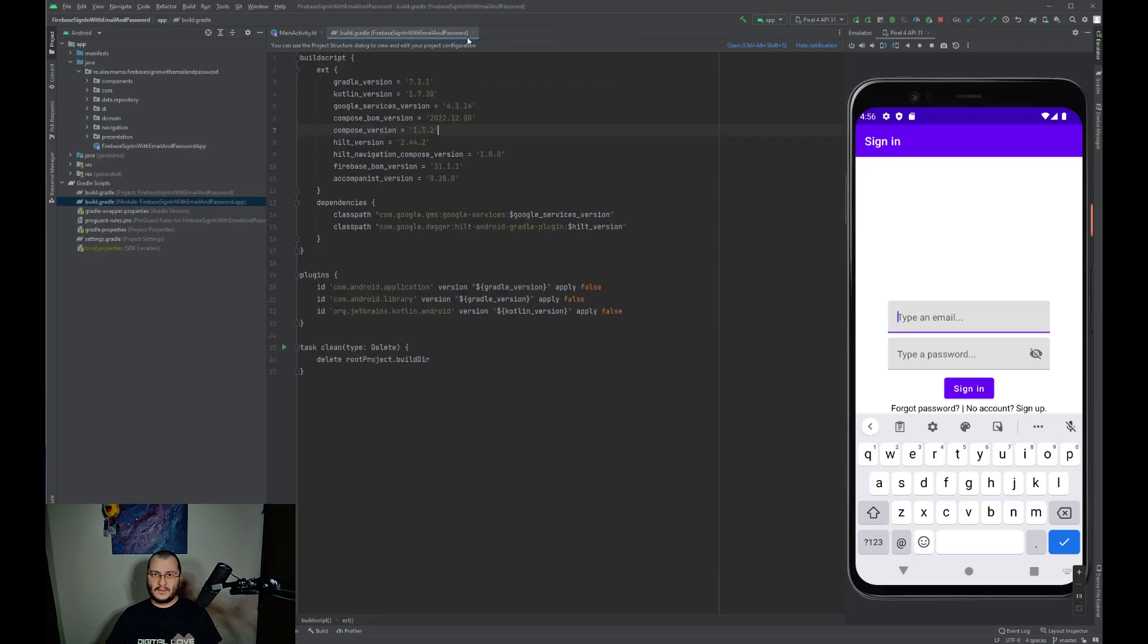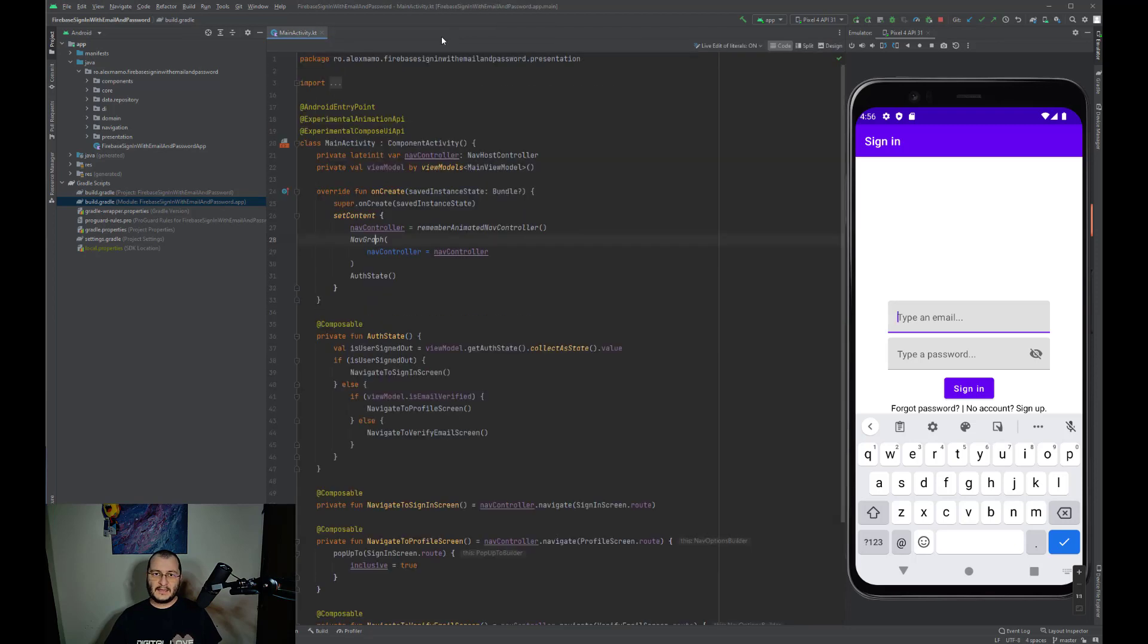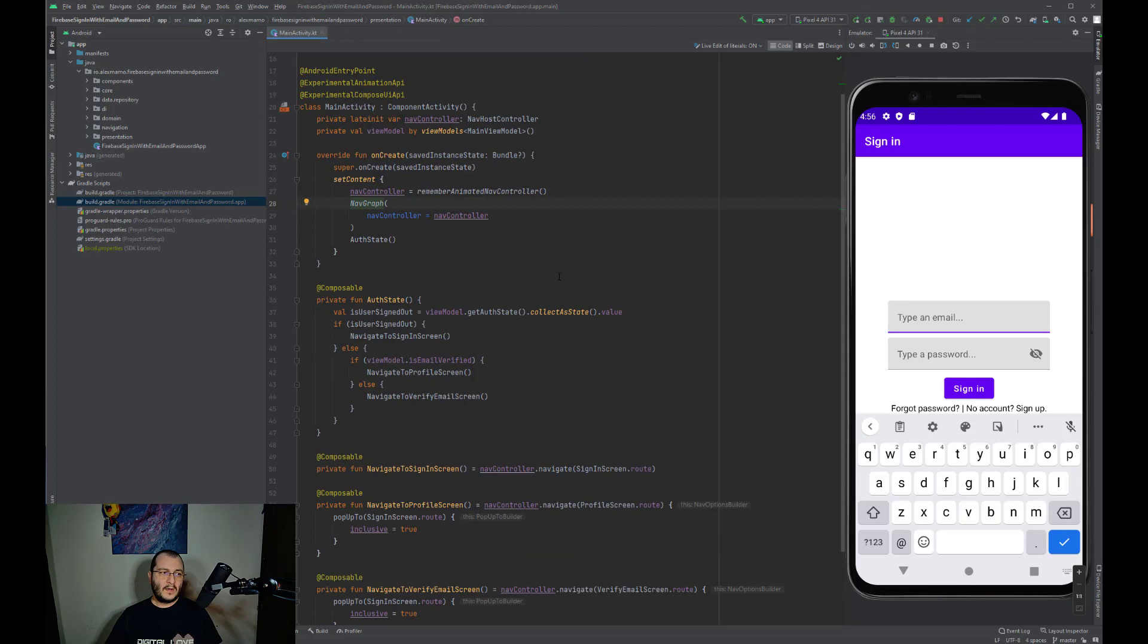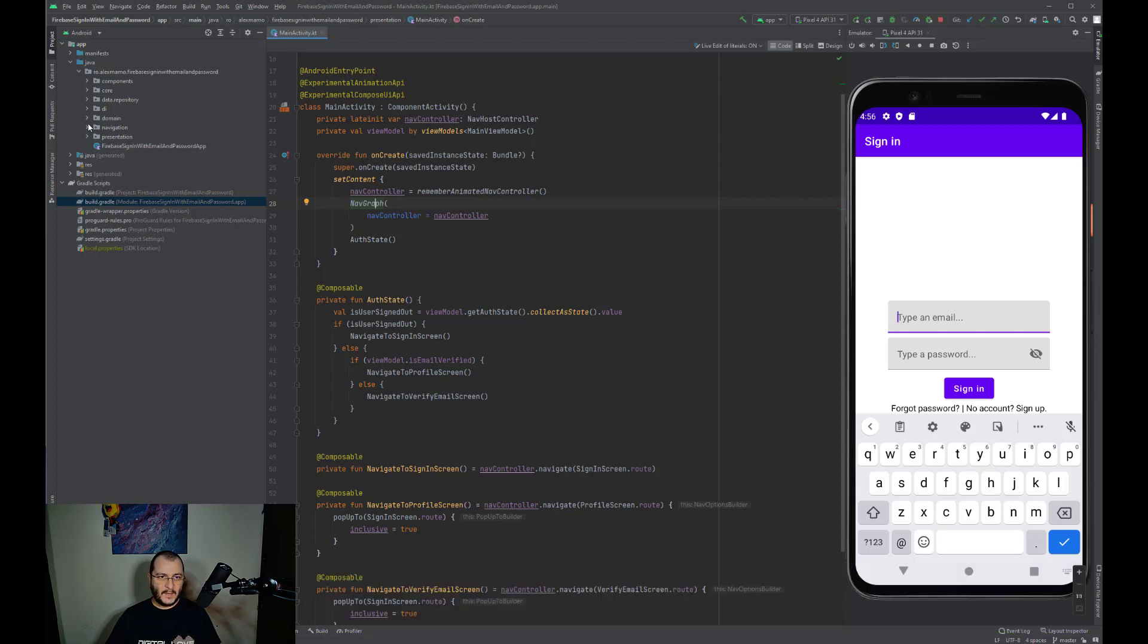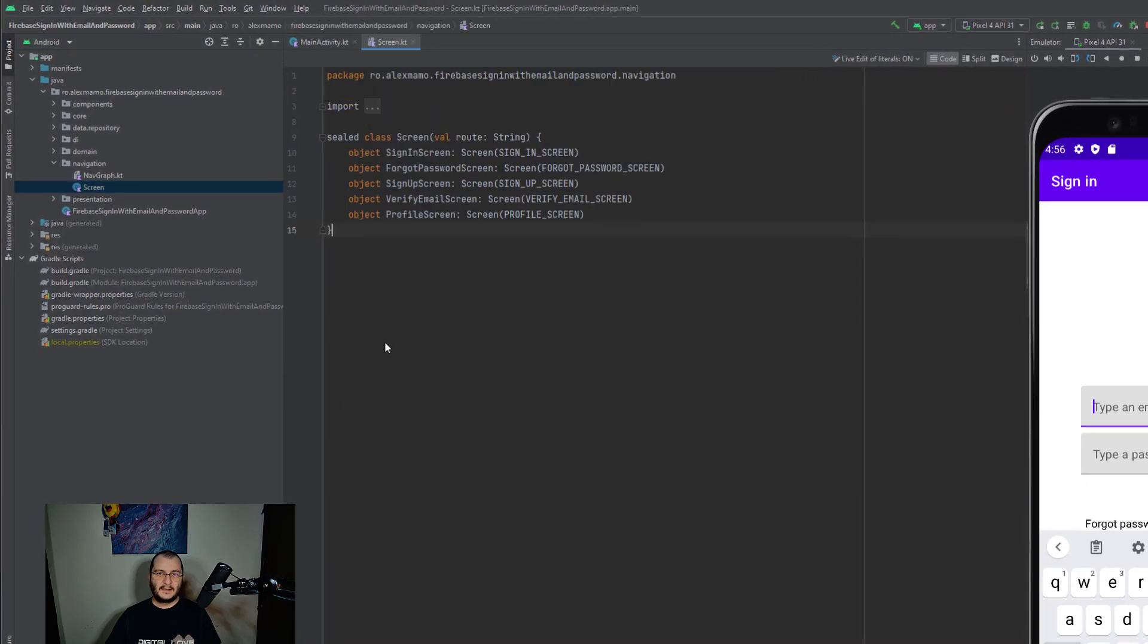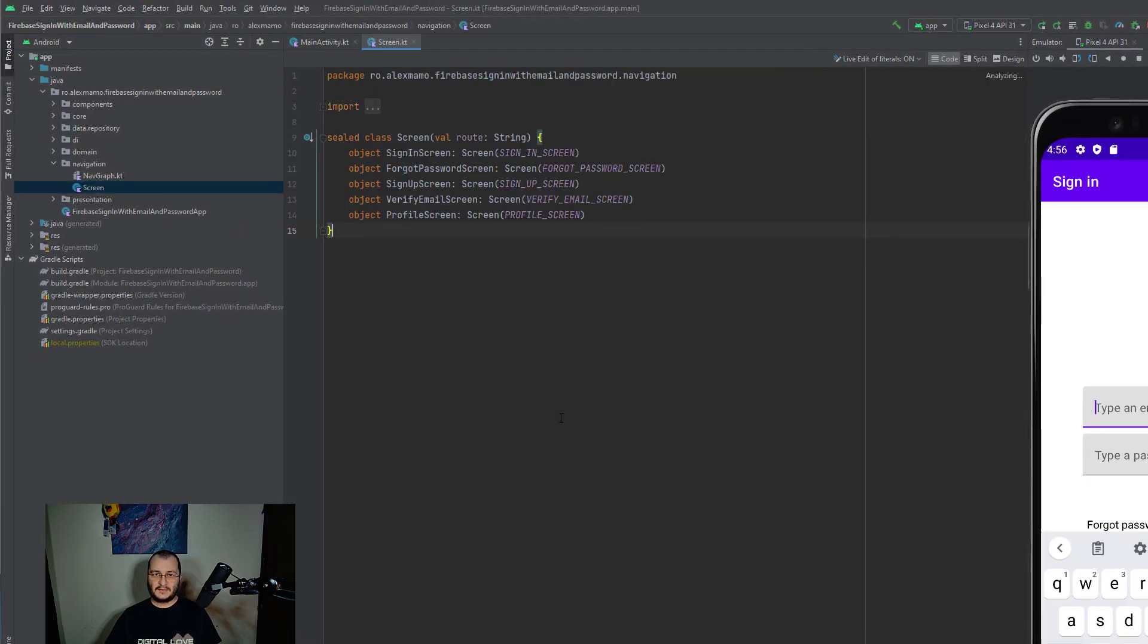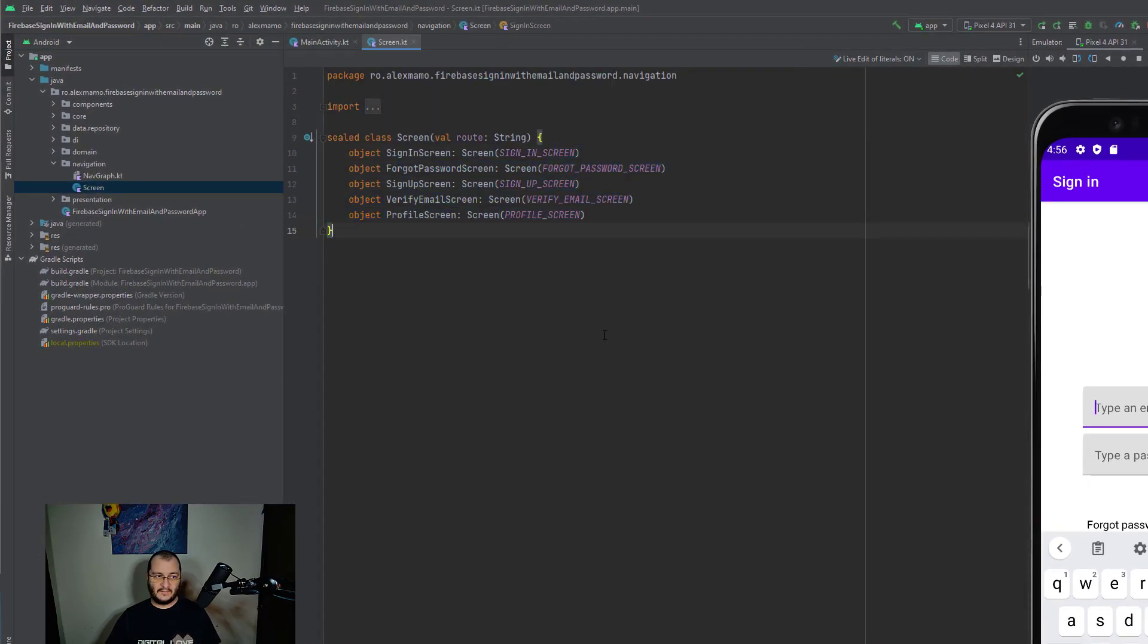I'll close these files, and now let me show you how this application is made. Now let's understand the authentication flow. Since we're creating a very simple app, we'll only be using five screens.